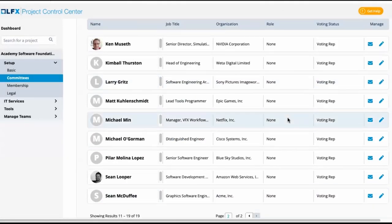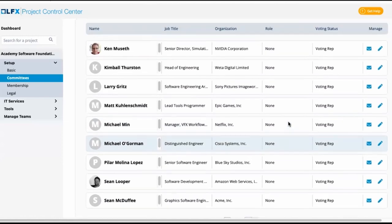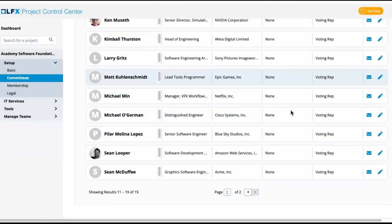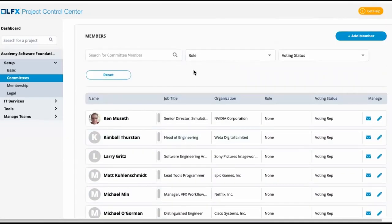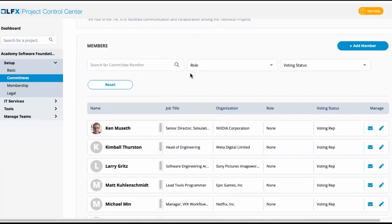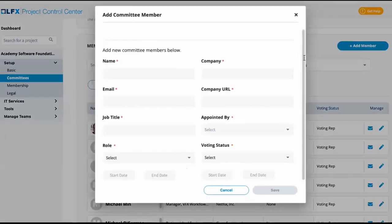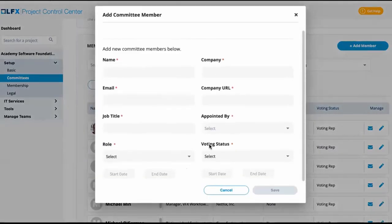So this is the technical advisory council. We can notice that there are no observers in this committee. If there's anyone who has a standing invite and will be in all of the meetings, for instance a PMO from the Linux Foundation, we would want to go ahead and add them as an observer.